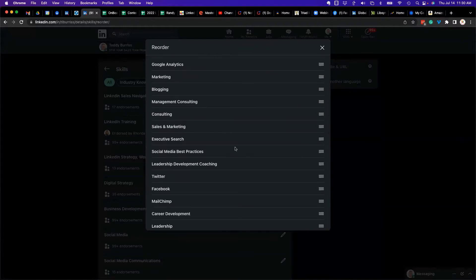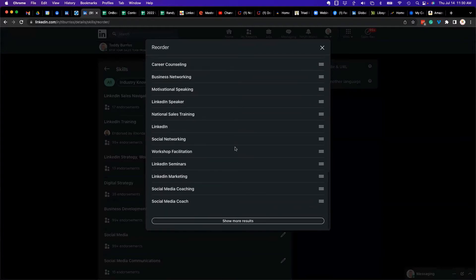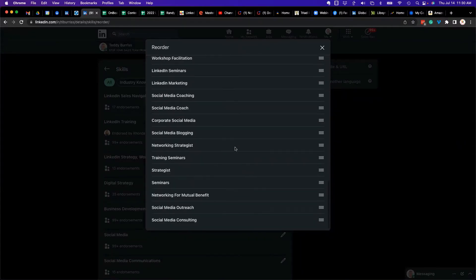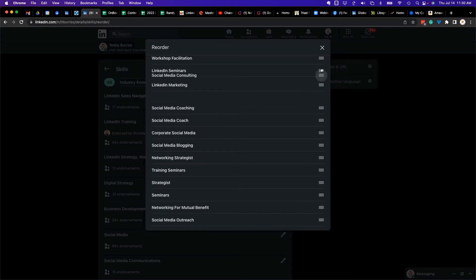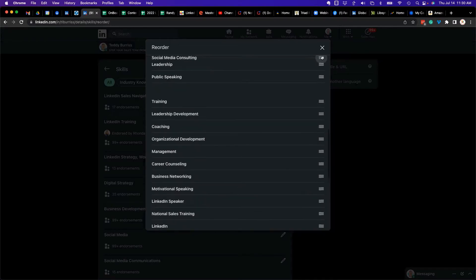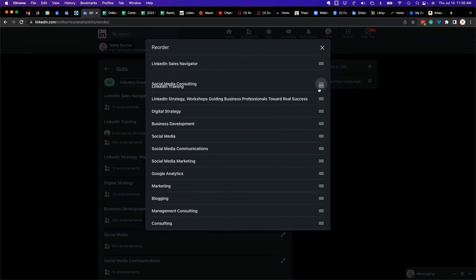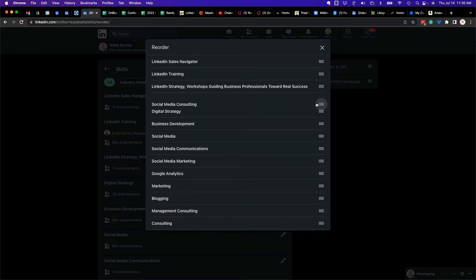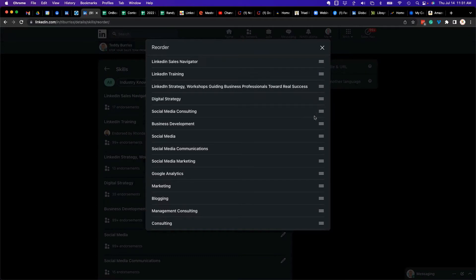me the ability to see all 50. There are all 50, and if I want this one up higher, I basically grab that and drag it to wherever I want it to be. Now if you move